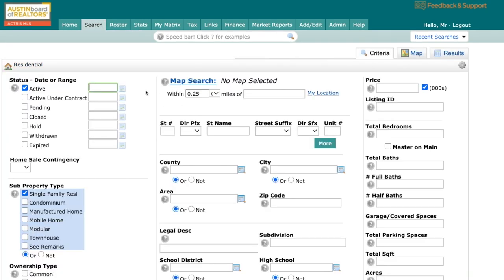This is what I want to share with you guys today. First things first is our statuses. We are using the RISO dictionary terms now, and some of this wording has changed. So let's go through it. Active still means active. Active under contract you're familiar with. It used to be pending, taking backups.